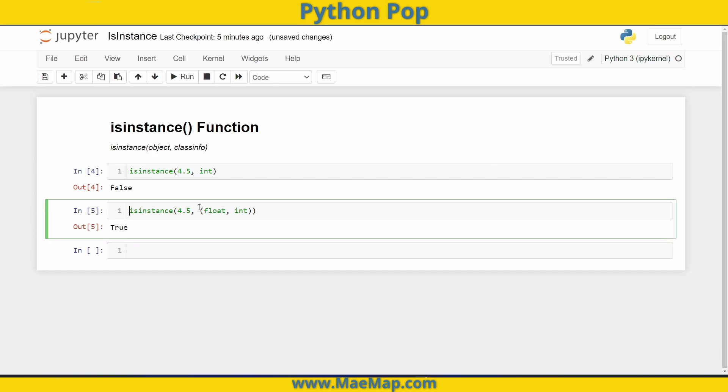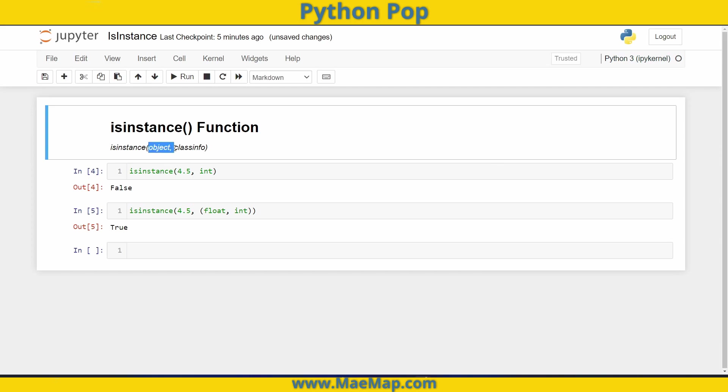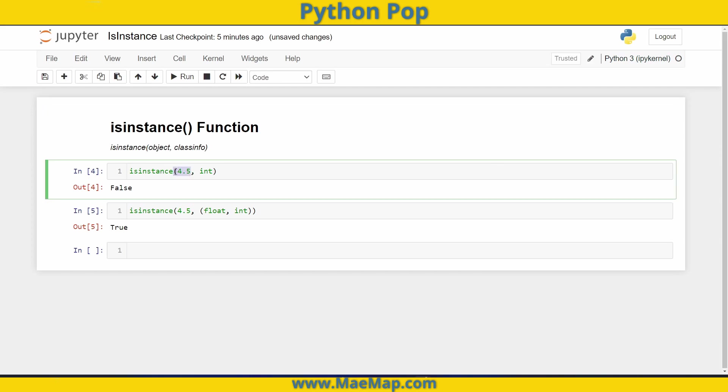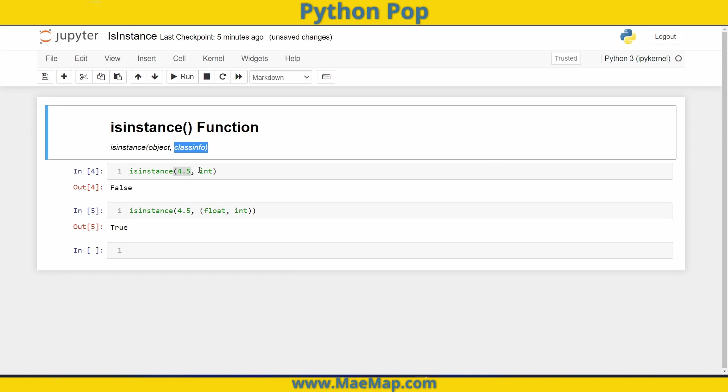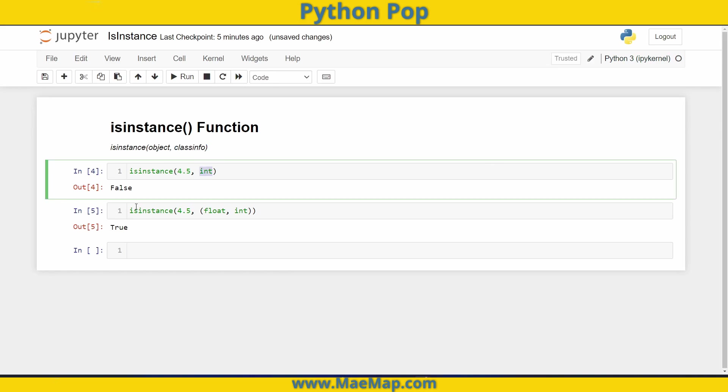And you can have multiple other values within this tuple. But that's just a quick overview to check whether the object is an instance of the class info.